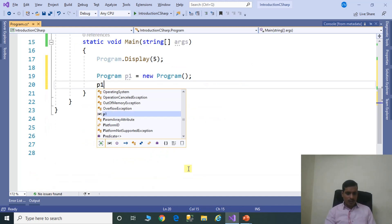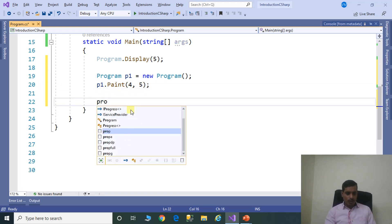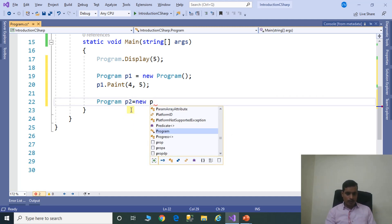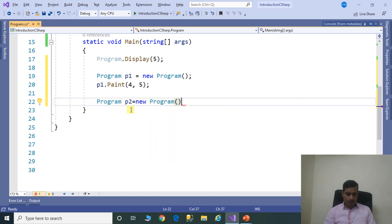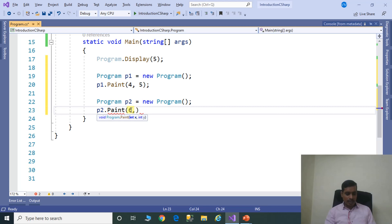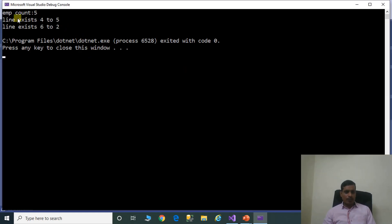Using the object, we call object.paint passing arguments 4 and 5. We also create a second object: Program p2 = new Program, then call p2.paint passing 6 and 2. Running the program without debugging using Ctrl+F5, we get the output: employee count equals 5, line exists 4 to 5, and line exists 6 to 2.